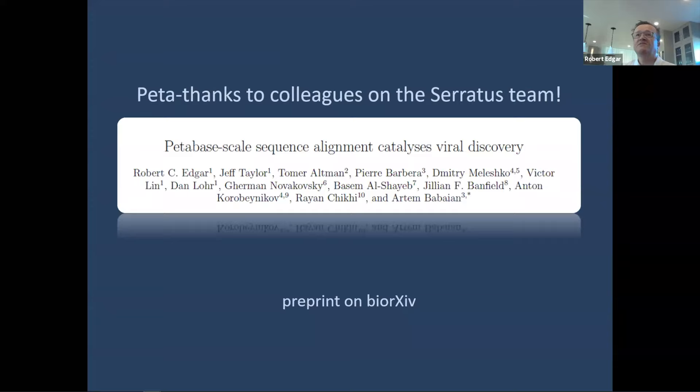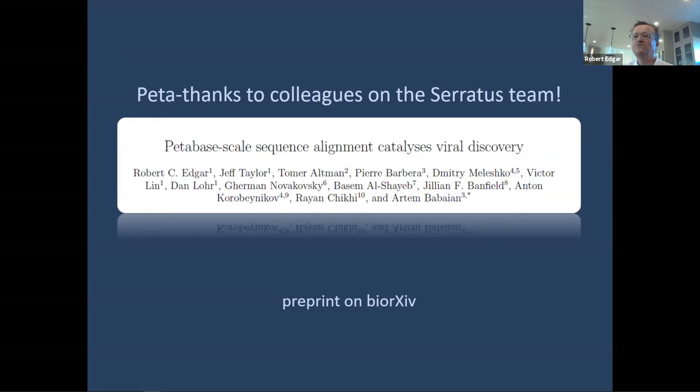I'd like to say huge thanks to all the hardworking colleagues on this project, particularly Artem Babaian, a postdoc from Canada who really took the initiative to start this and see it through — he really should have been both the first and the last author. Everyone worked incredibly hard on this; it was a whole lot of fun and I think some good work. The preprint is up if you're interested in taking a look.